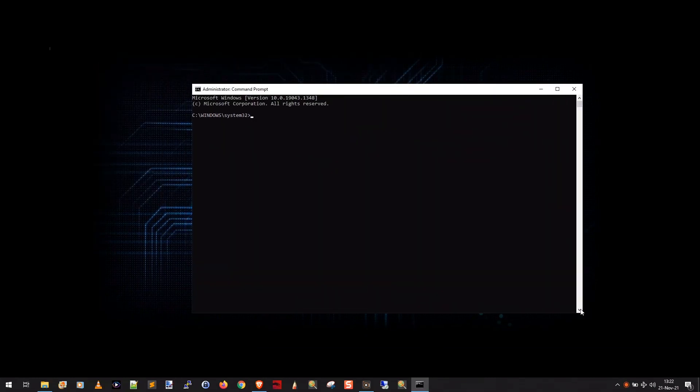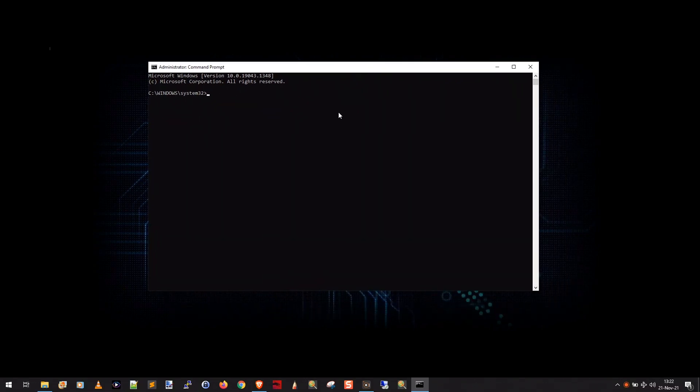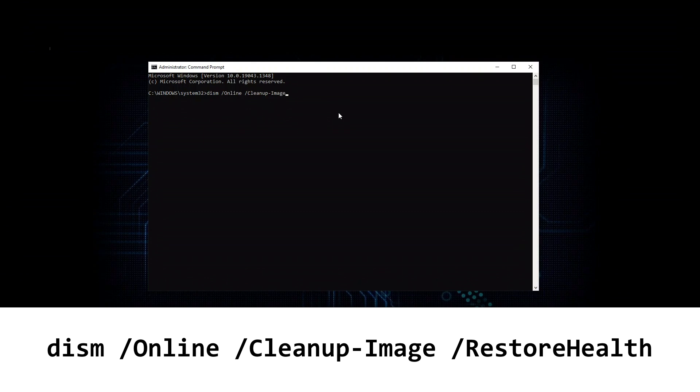And you get this cute little window here. And what we're going to do is we're going to type two different commands. Now, the first command you're going to type in, I'll put these down in the description, or you can visit my website at scottiestech.info, so you can copy and paste, but I'm just going to type them out, is dism /online /cleanup-image /restorehealth. And you're going to press enter, and let it rip.